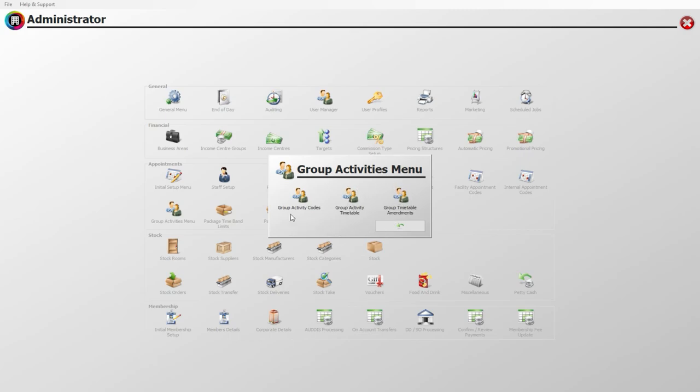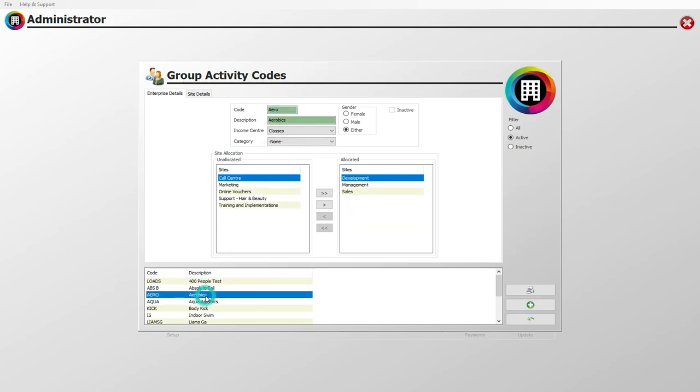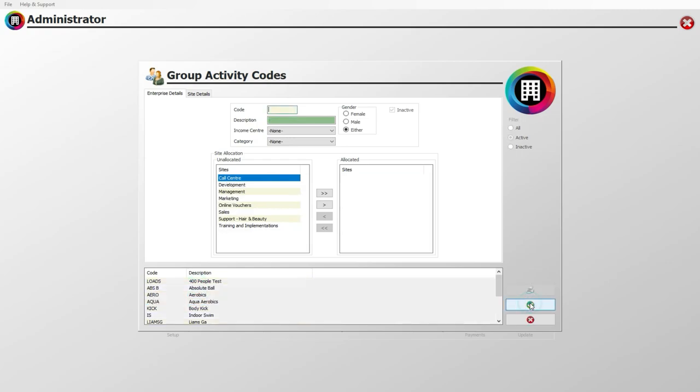To start creating a new group activity, click the Group Activity Codes icon. On the next screen, you will be presented with any existing group activity codes that you may have already set up. Click the green plus to get started.